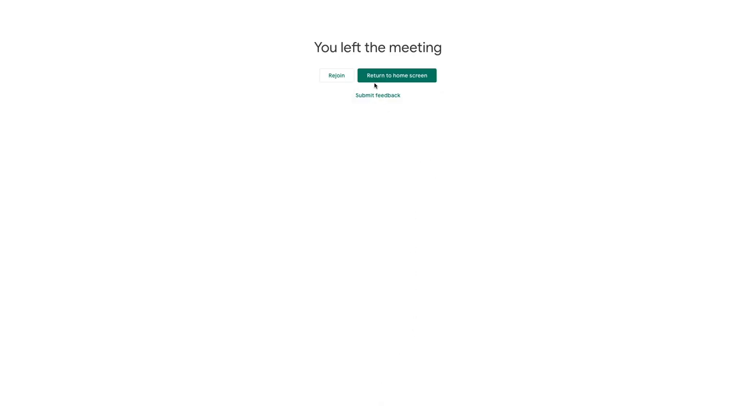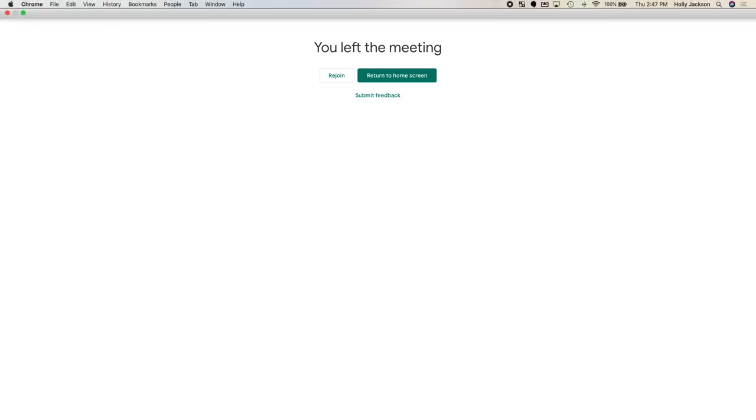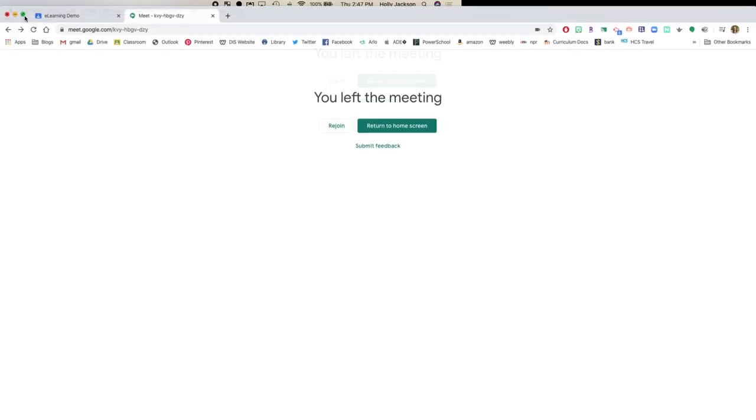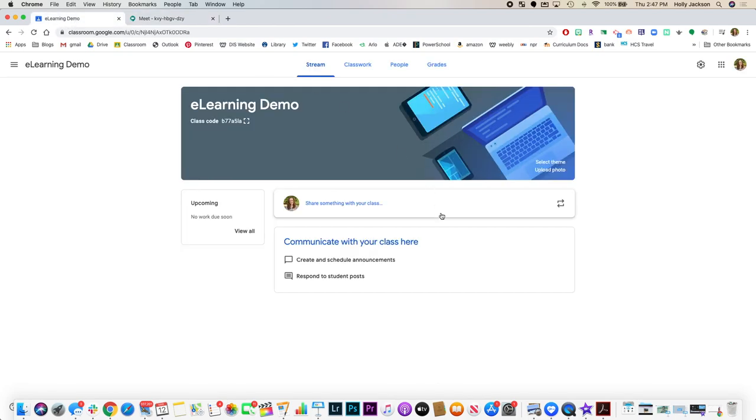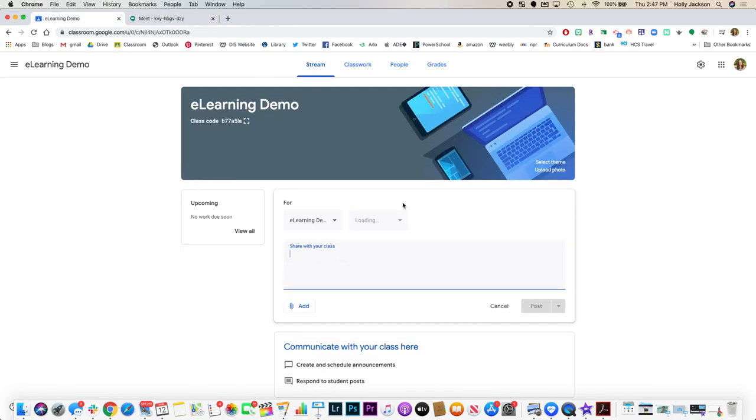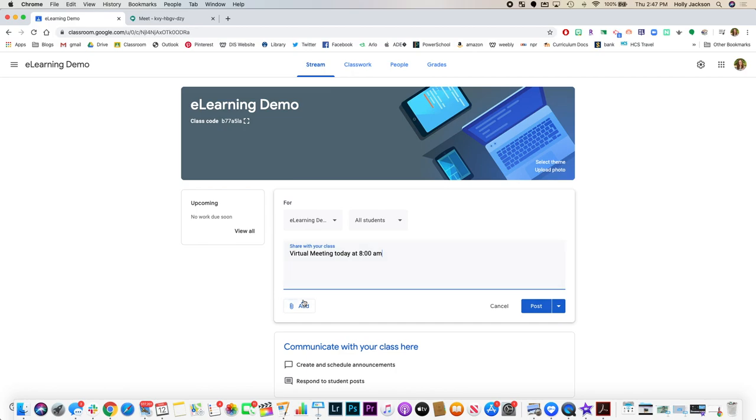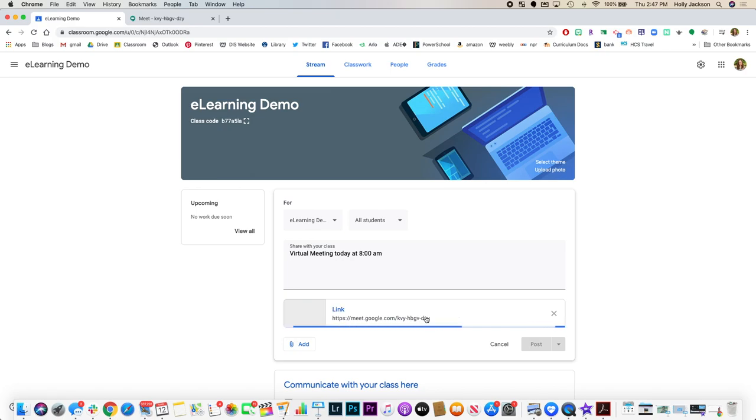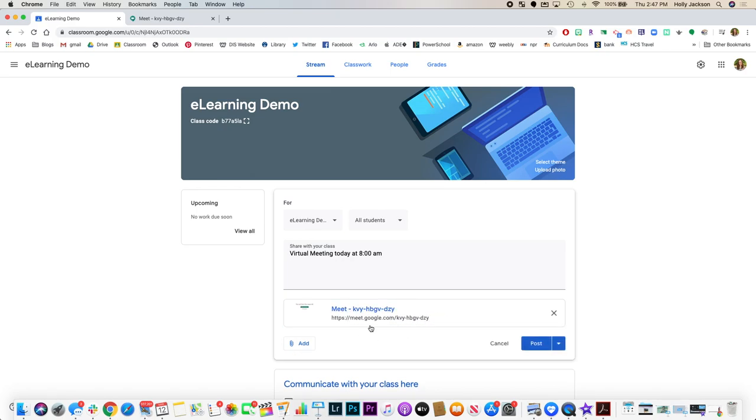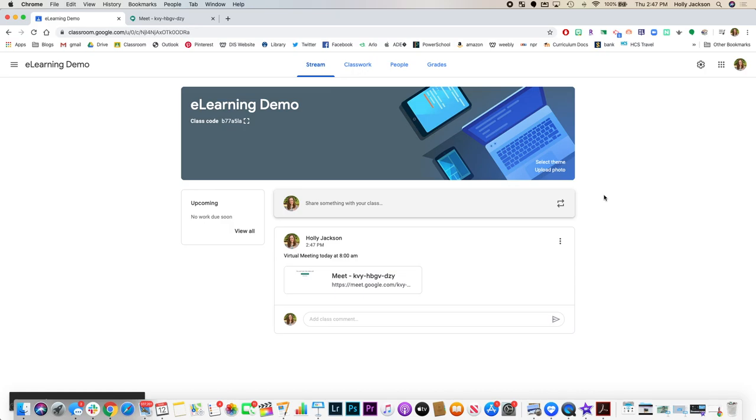I'm going to end the call and show you where I would put that link. So I would come to my Google Classroom. I would say virtual meeting today at 8am, and then I would add the link here. Any student or any person who has that link will be able to join the classroom.